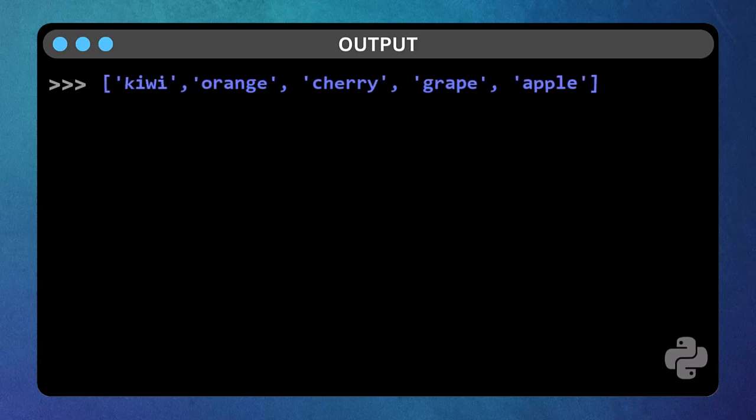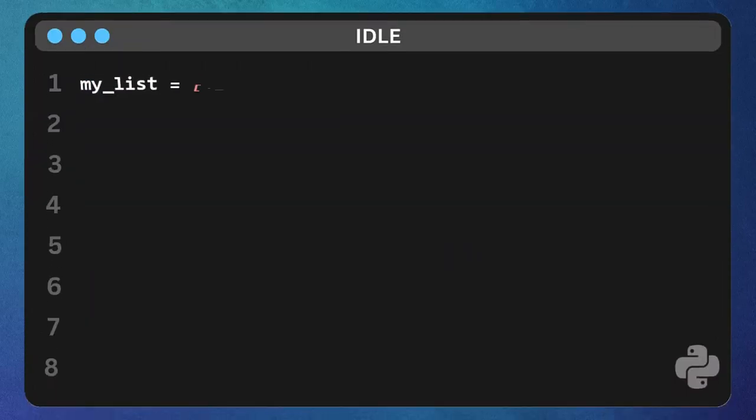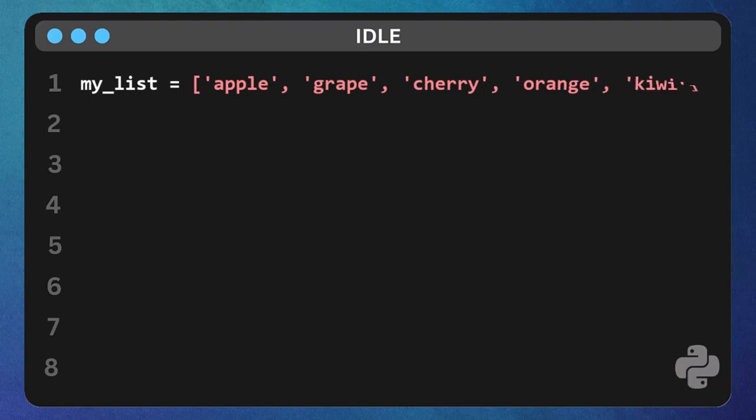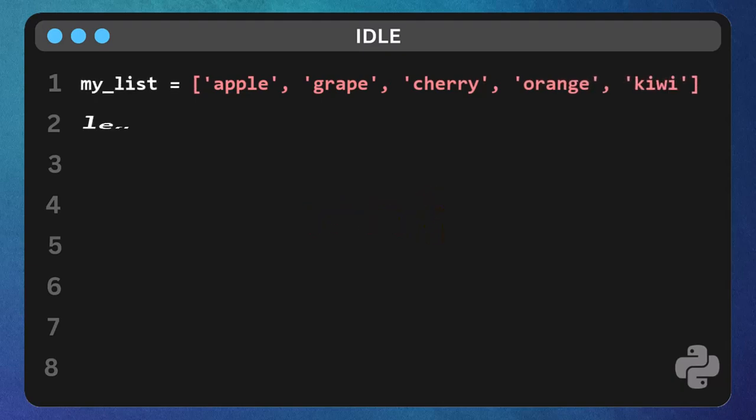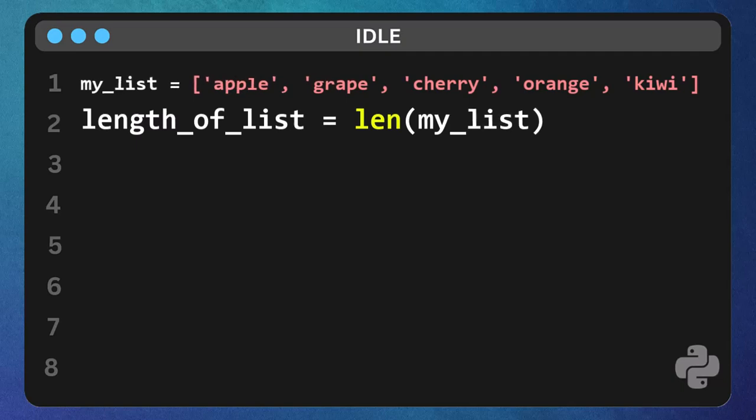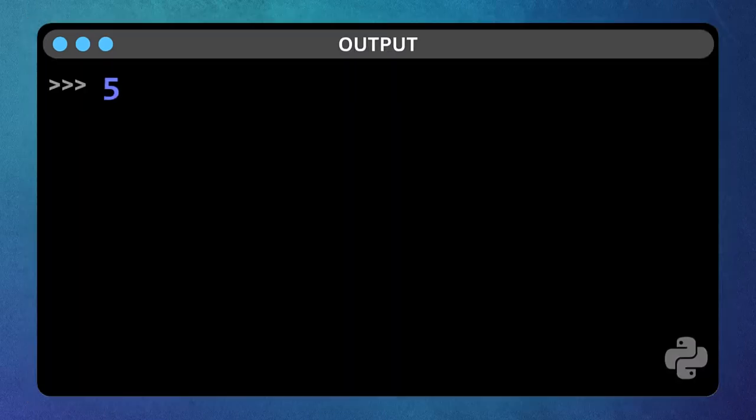Finally, if you want to know how many items are in your list, we use the len function. Type length of list equals len my list, and then print length of list. Five items in our list.